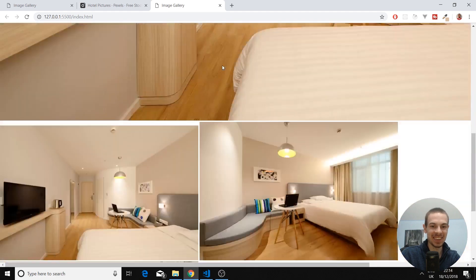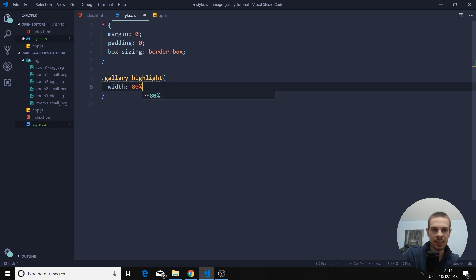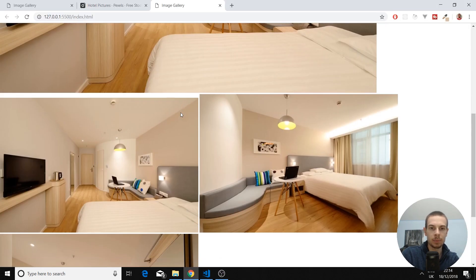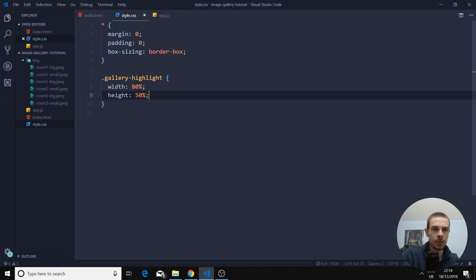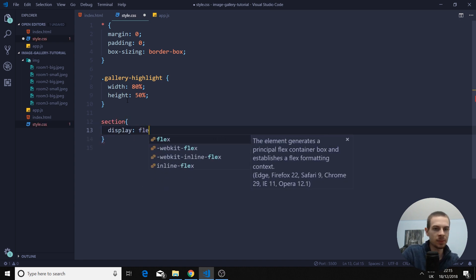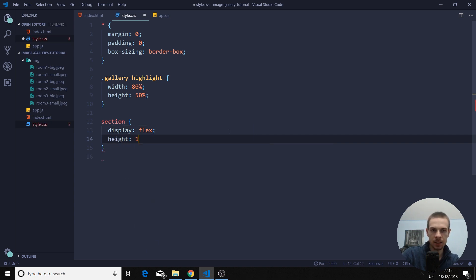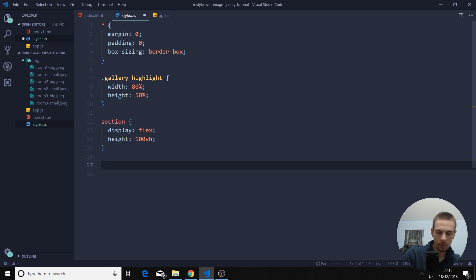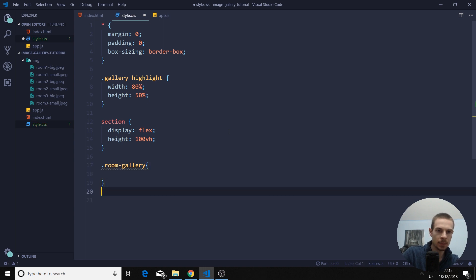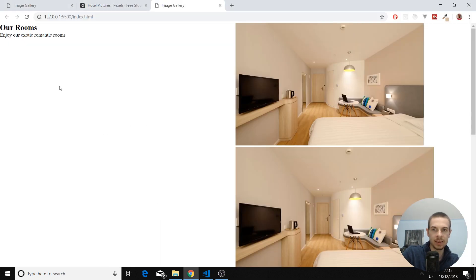This is our actual project. This image is super big. So gallery highlight — I'm going to add a width of 80% and a height of 50%, just to make it smaller and more manageable. Now we're actually going to split this up in two. Let's go up here to the main big section, and we're going to add display flex to the section, which is going to arrange the content horizontally. Then just add a height of 100vh. For our room gallery and room description, I'm going to add a width of 50% to each, so we split it in half perfectly.